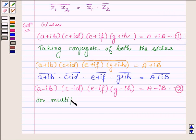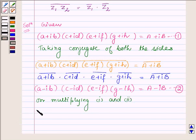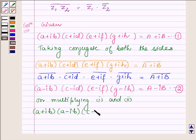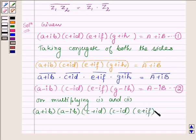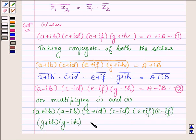Now, on multiplying equations 1 and 2, we get: (A + iB)(A - iB) · (C + iD)(C - iD) · (E + iF)(E - iF) · (G + iH)(G - iH), which is equal to (A + iB)(A - iB).